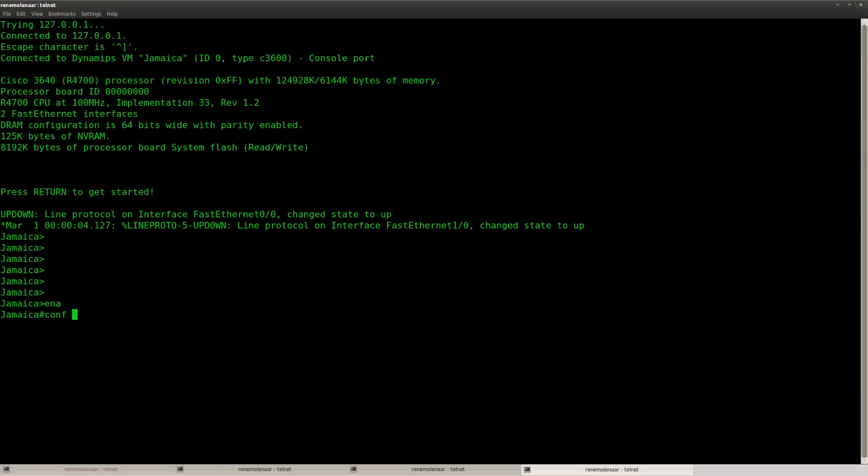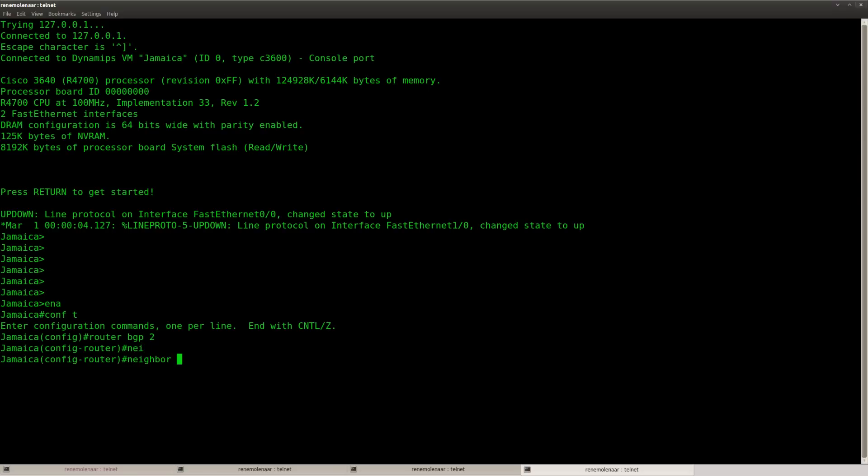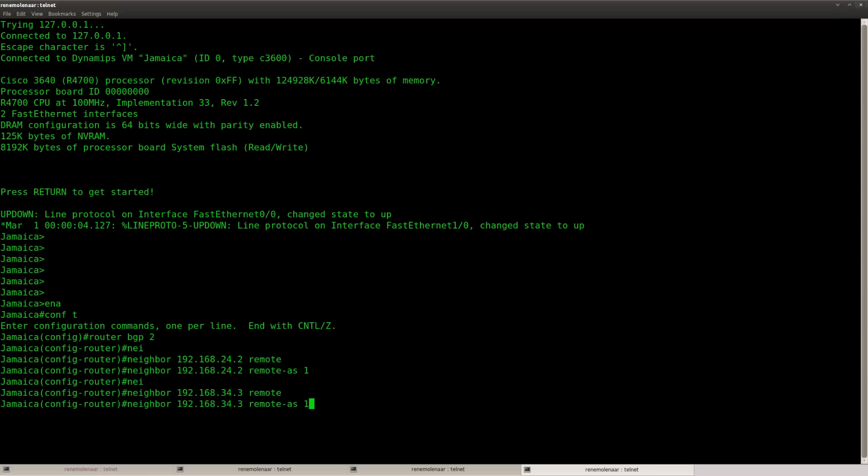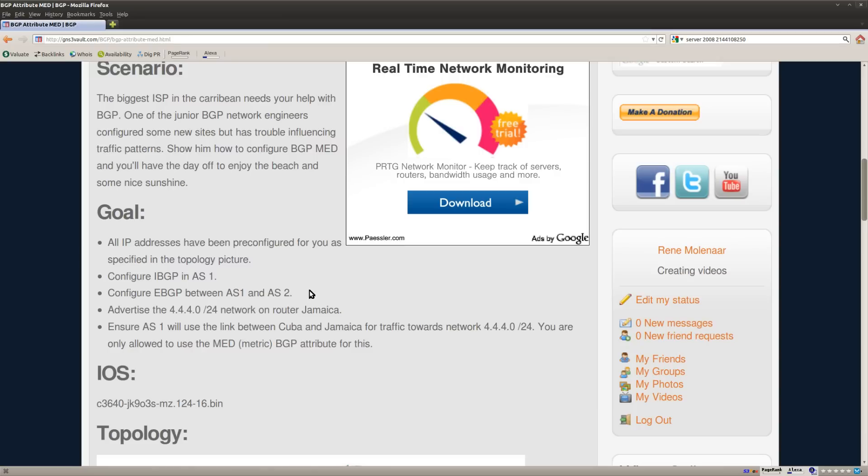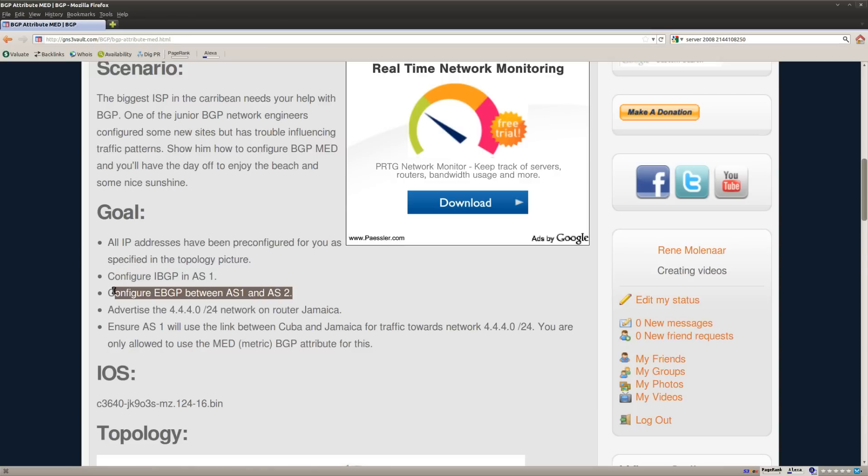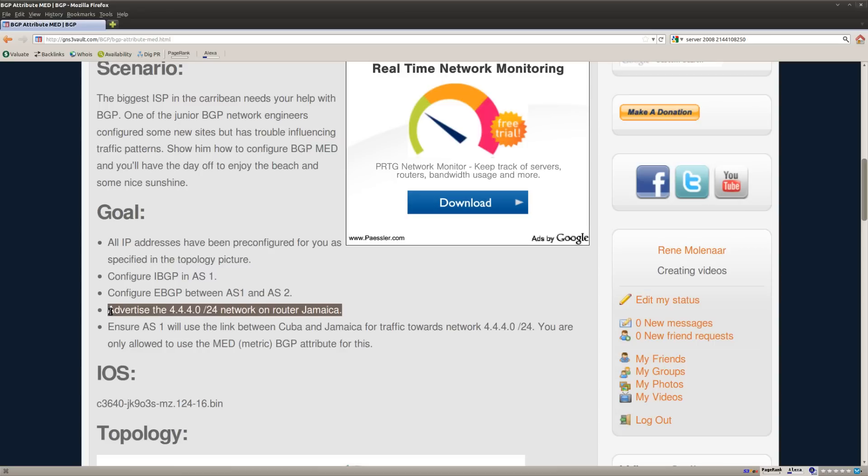There we go, almost there. Let's set up some commands here. There we go. Now this should take care of my IBGP and EBGP.